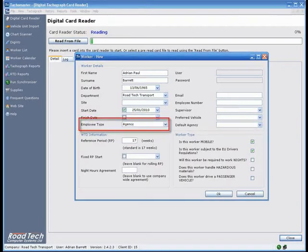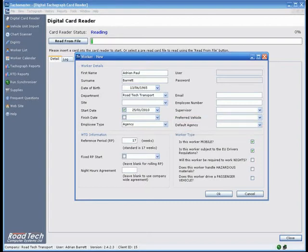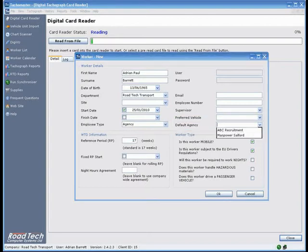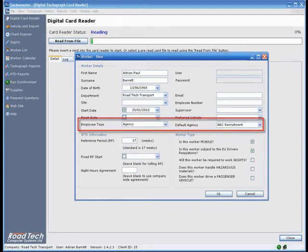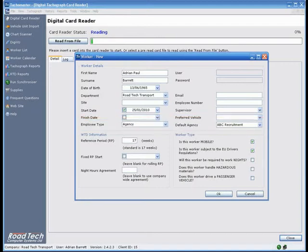Agency - To create an agency driver who only drives for you occasionally, but is employed by an agency or third party, when this option is entered, a new field appears, Default Agency, which allows you to allocate the driver to a specific agency. Reports can then be filtered by Agency to help monitor agency performance and charging. When an agency driver card is downloaded, you are given the option of downloading data when the driver actually worked for you.